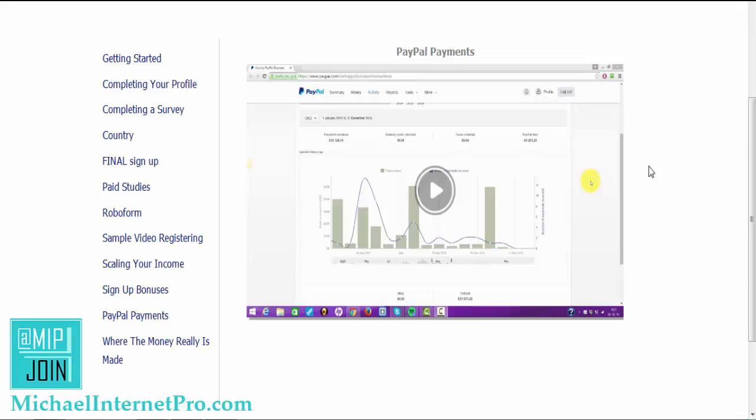Because believe it or not, some people don't have a PayPal account, or at some point in time their PayPal account was suspended or frozen or limited or something like that. So you have an alternative that you can get paid by check.